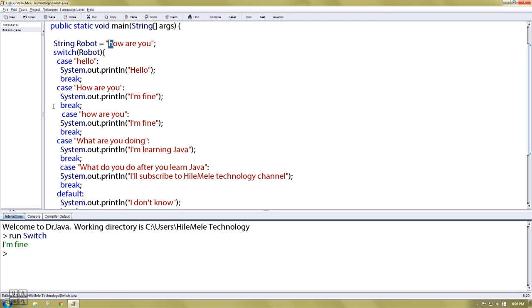The program is now available — switch the case. Thank you. Ciao.